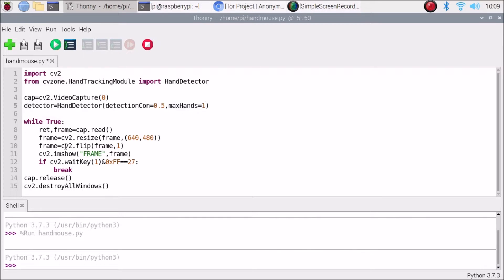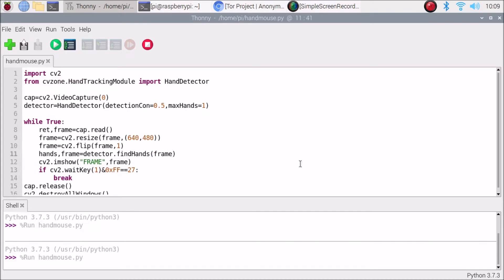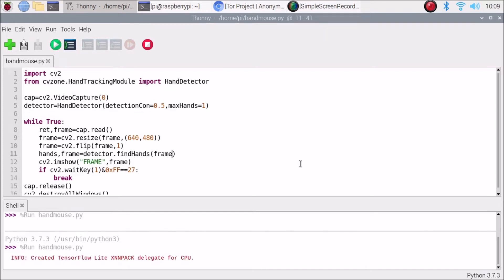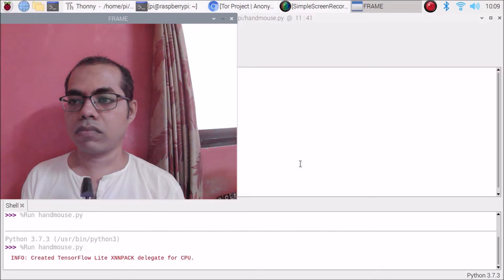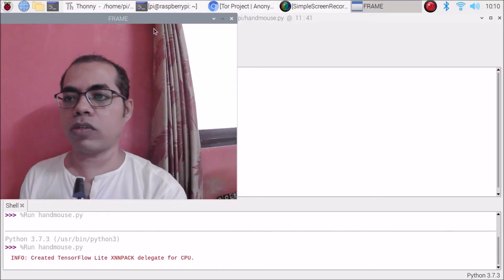Now, after flipping the frame, we call: hands, frame = detector.findHands(frame). If I save and run the code, it is detecting my hands and we have all the landmark points visible.